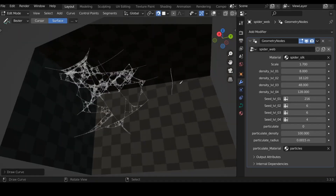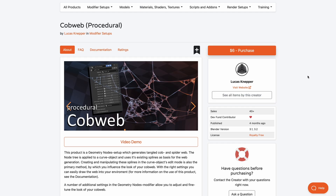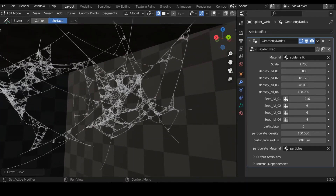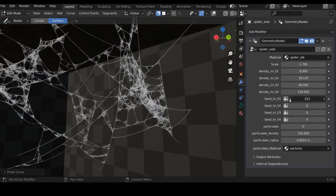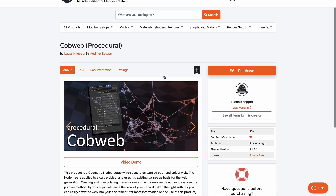If you'd like to create interesting cobwebs, take a look at the procedural cobweb made available by Lucas Nepa. Lucas has put together a geometry node setup that generates tangled cobwebs and spiderwebs. The setup is applied on a curve object and is super easy to work with — creating and manipulating it is as easy as playing with splines in object mode. There are also good settings to tweak when creating cobwebs. Whether you want realism in a scene or Spider-Man style webs, the cobweb procedural from Lucas Nepa looks exciting.